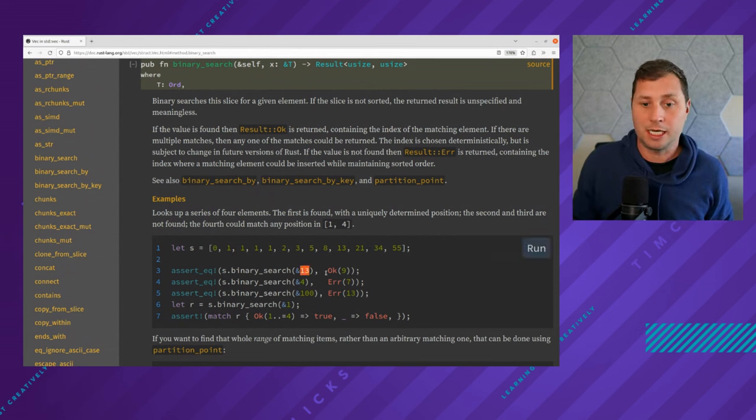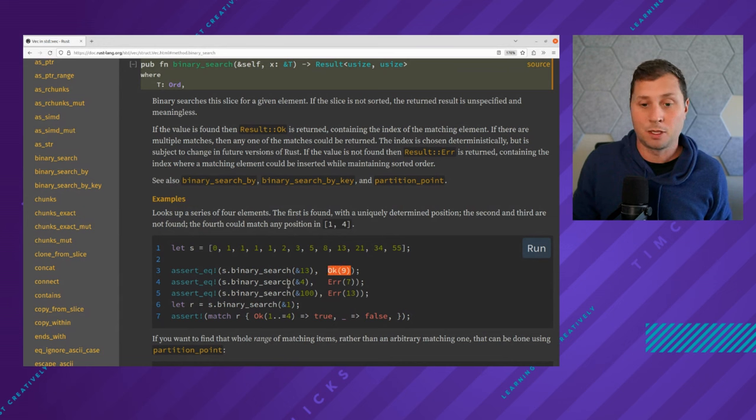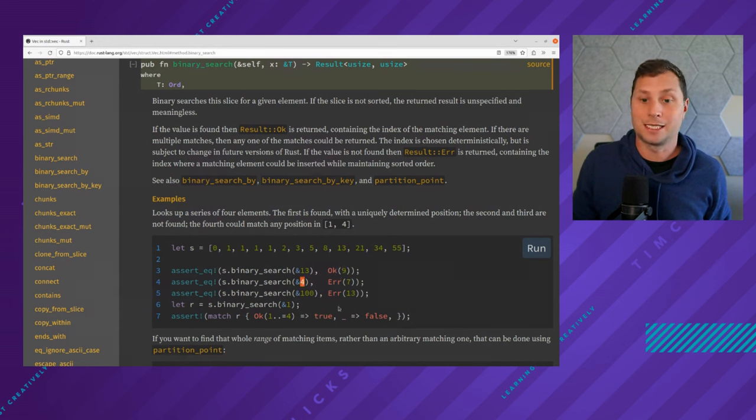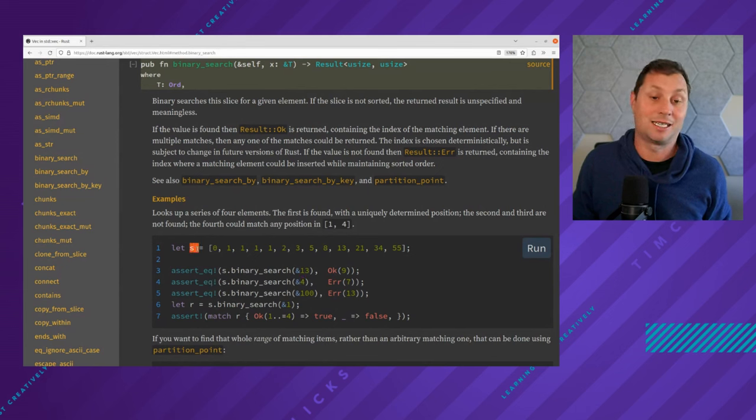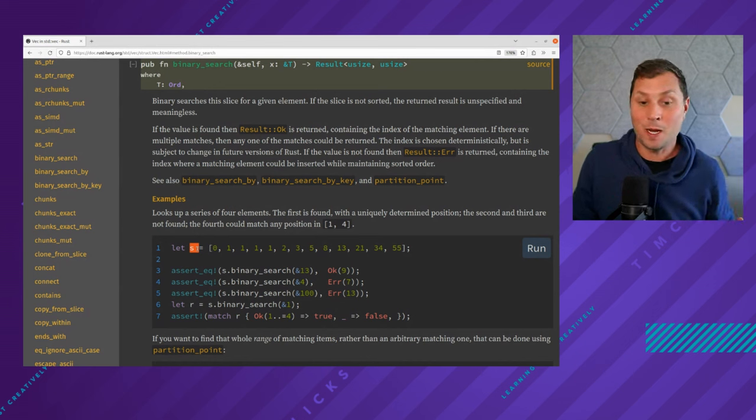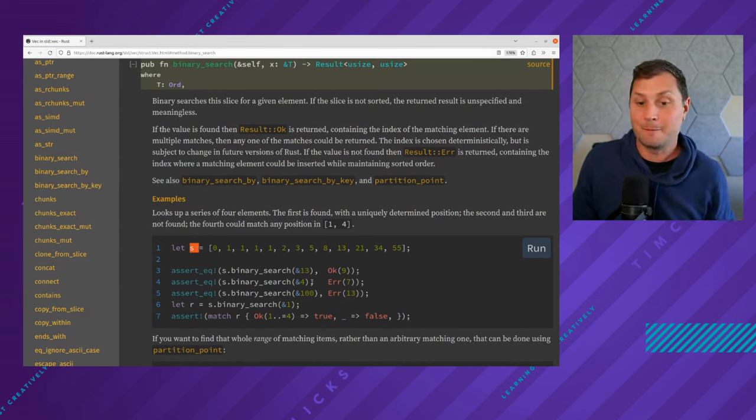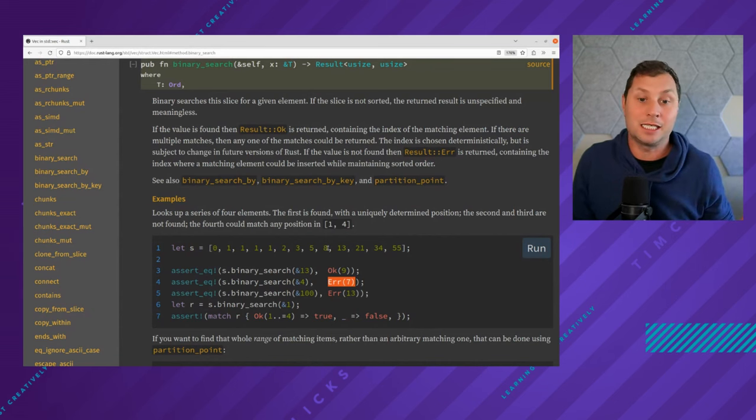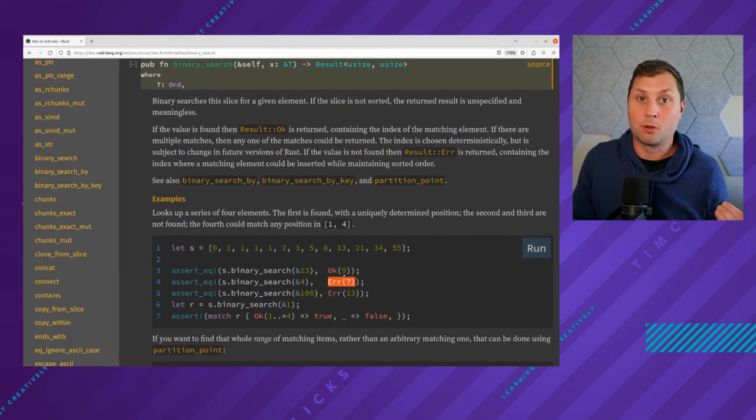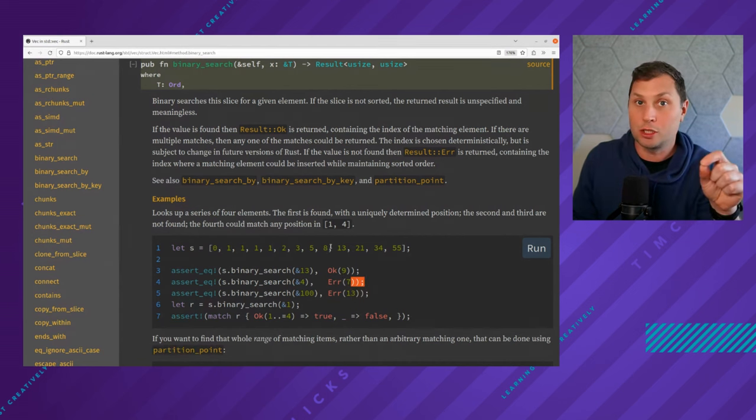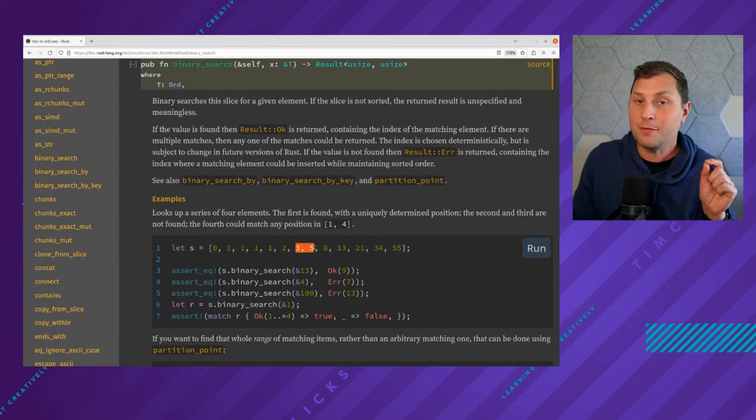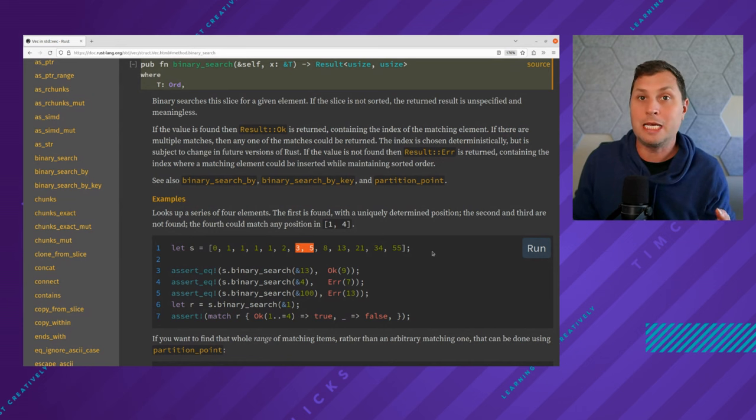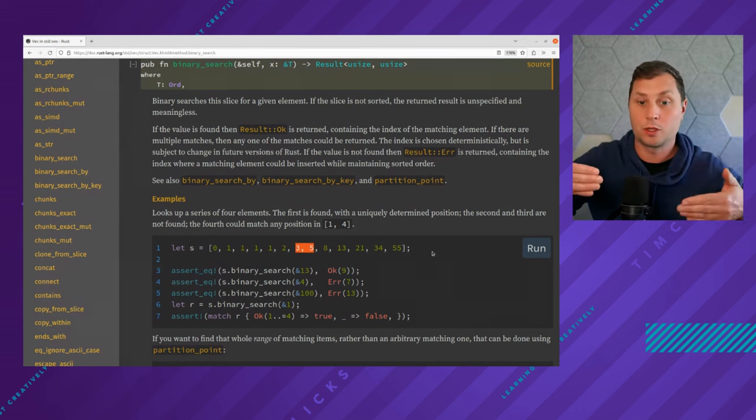You assume that there is some sorted slice. And in the example here on line three, we are looking for thirteen - it exists and it's in the ninth place. Four doesn't exist in the list of items defined on line one. Instead, an index is returned to you that says if you wanted to insert four into the list, seven would be the place to put it, and that will keep all of your items sorted.